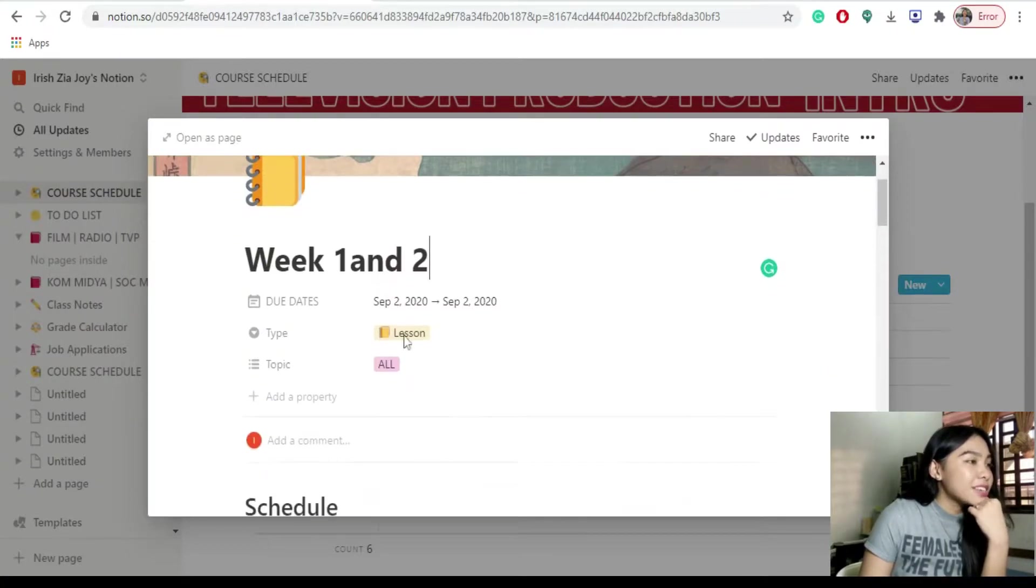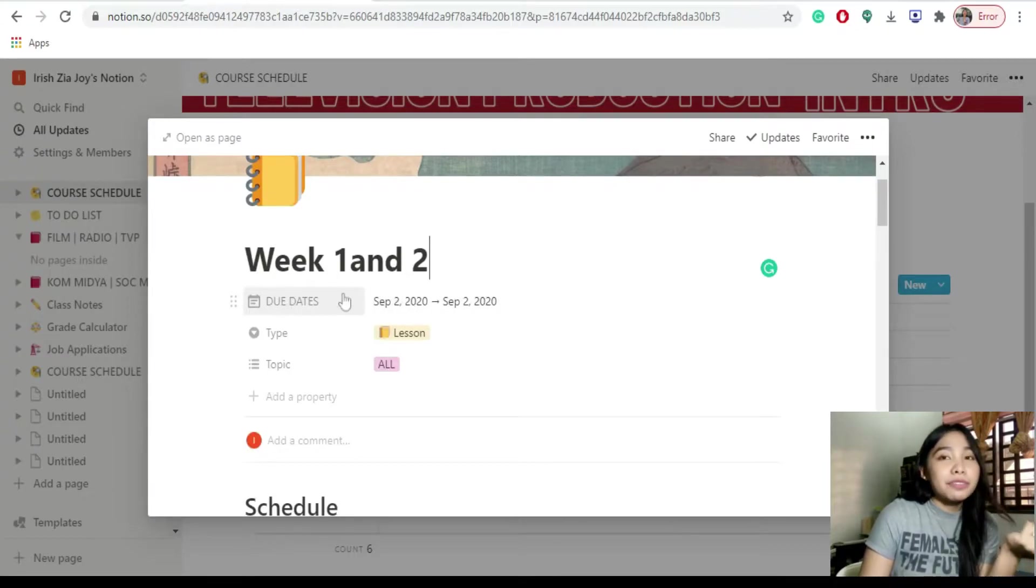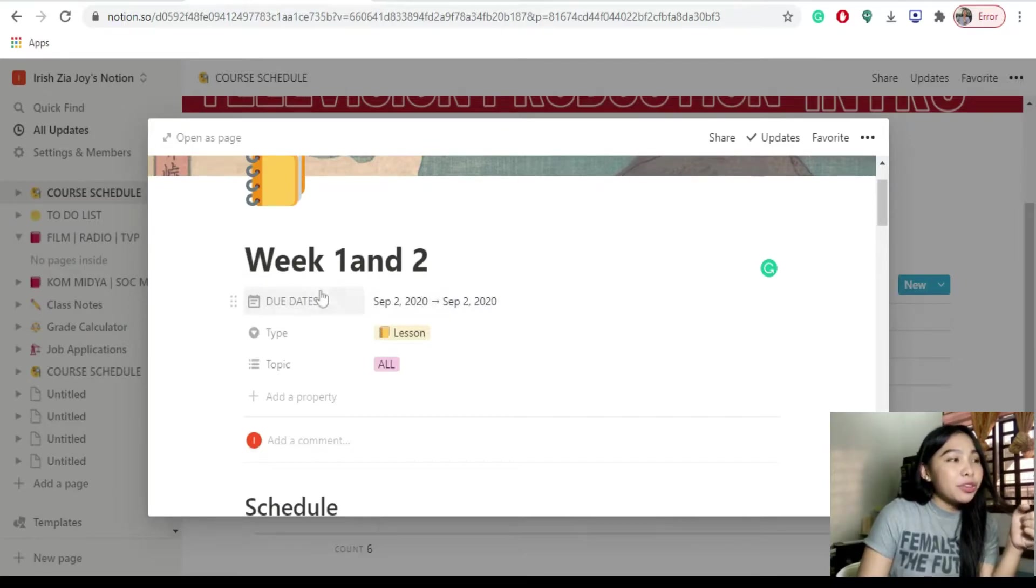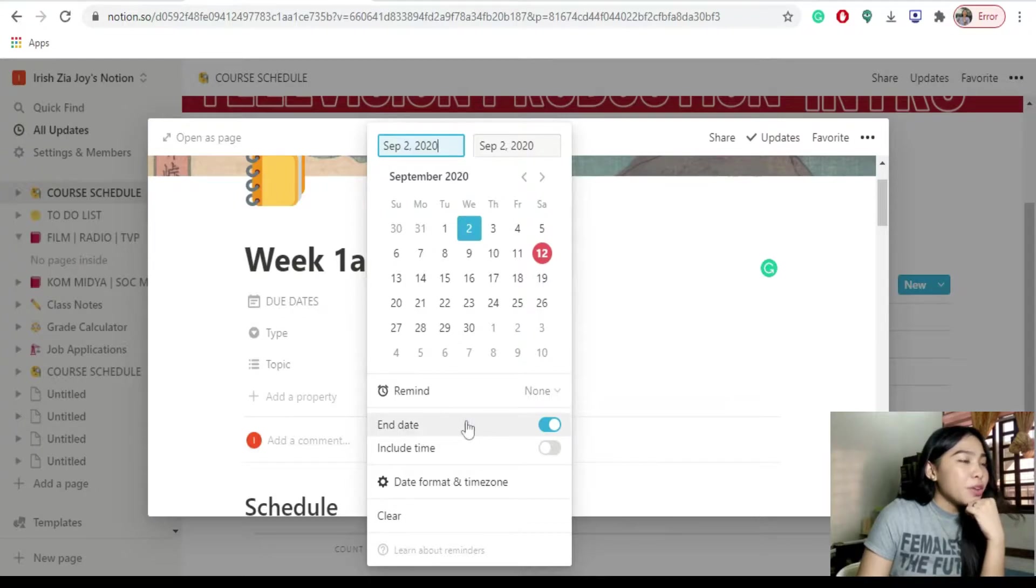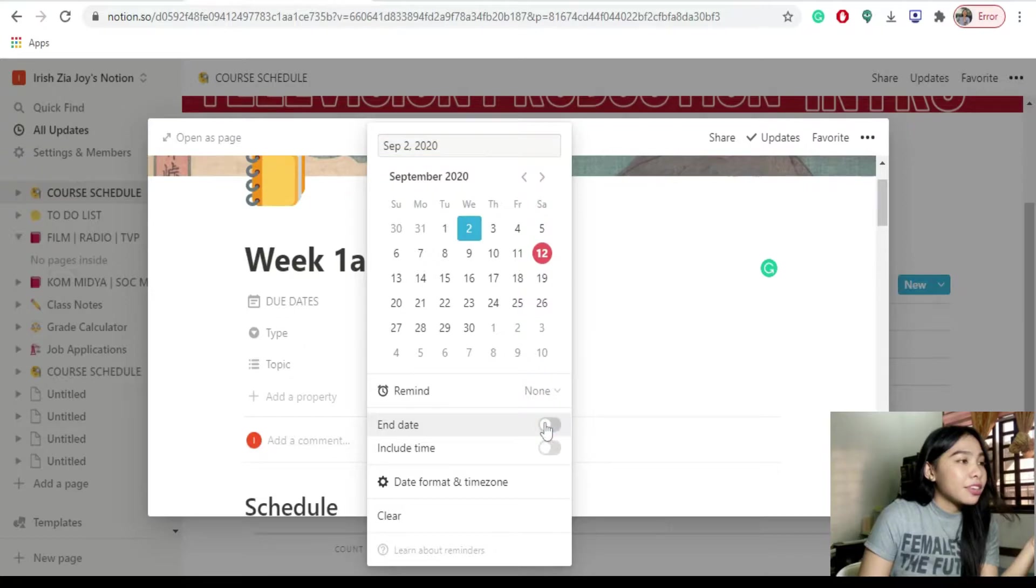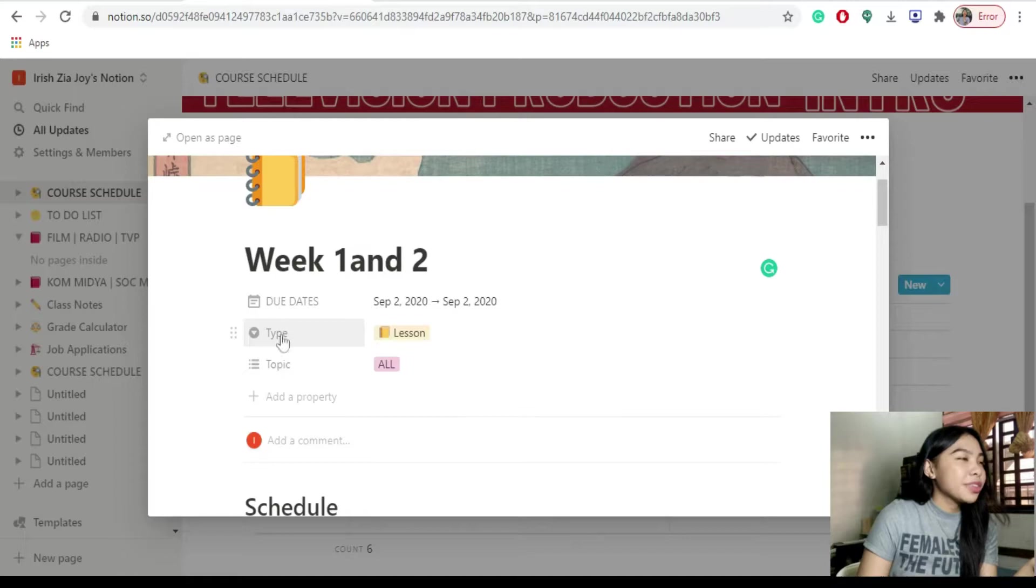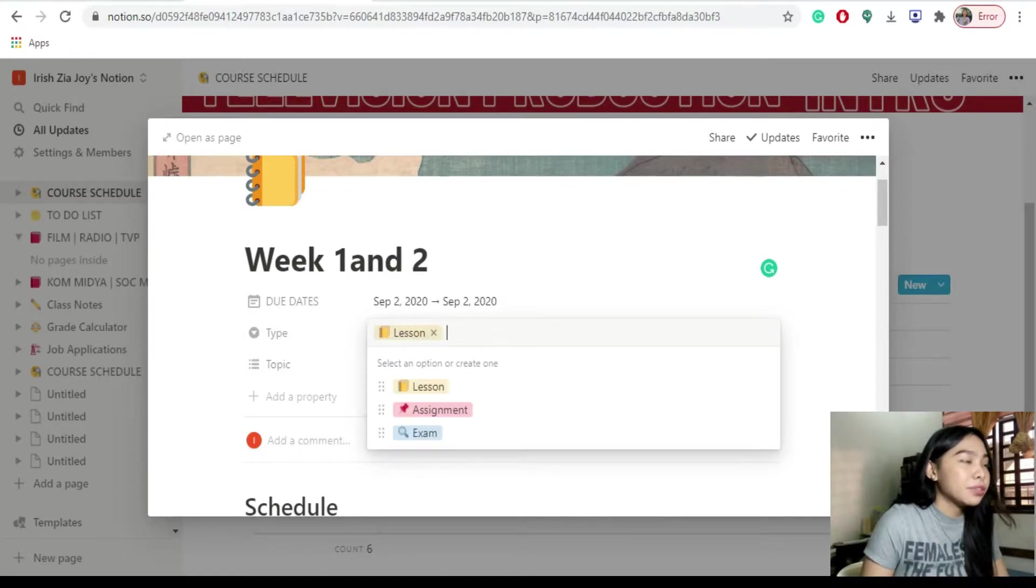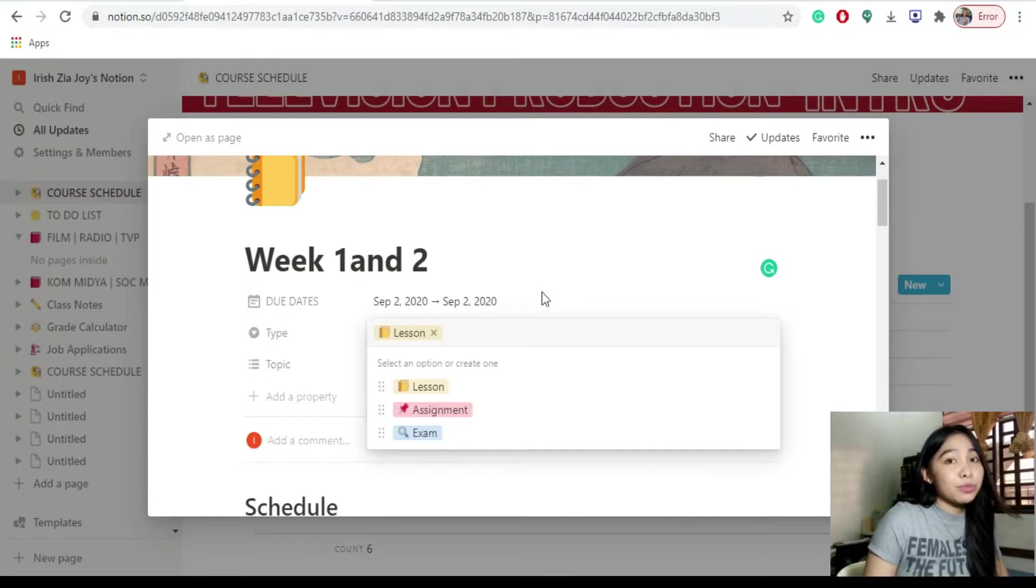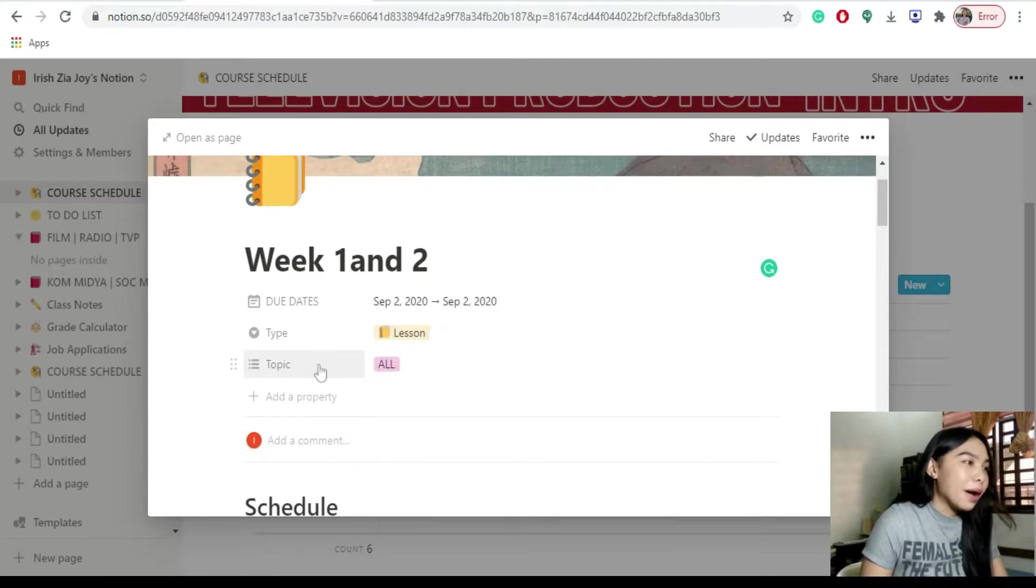Sa baba is yung due dates. Like, kapag may end time man yung mga activities na ilalagay nyo or yung mga regions na kailangan nyo basahin, pwede nyo siyang lagyan ng schedule dito. Click it. Yung type ng page. Kunyari, yung type na lagay mo is for the activity. But for this page, this is for my lessons or for the topics that we've discussed for the week 1 and week 3.